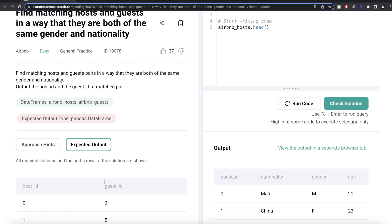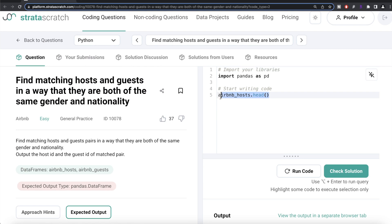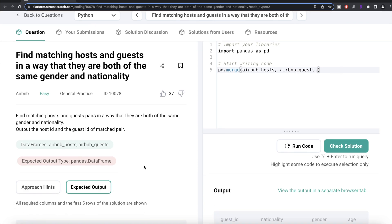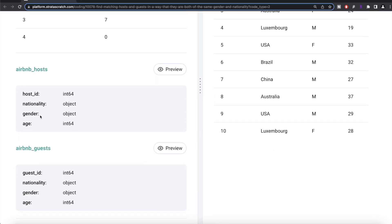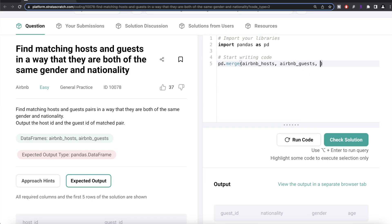What we can do is use the pandas merge method. We write pd.merge, then the first data frame is airbnb_hosts, and the second data frame is airbnb_guests. Since the column names for nationality and gender are the same in both data frames, we can use the 'on' clause. The joining has to take place on two different columns, so we provide a list: on equal to nationality and gender — the order does not matter.